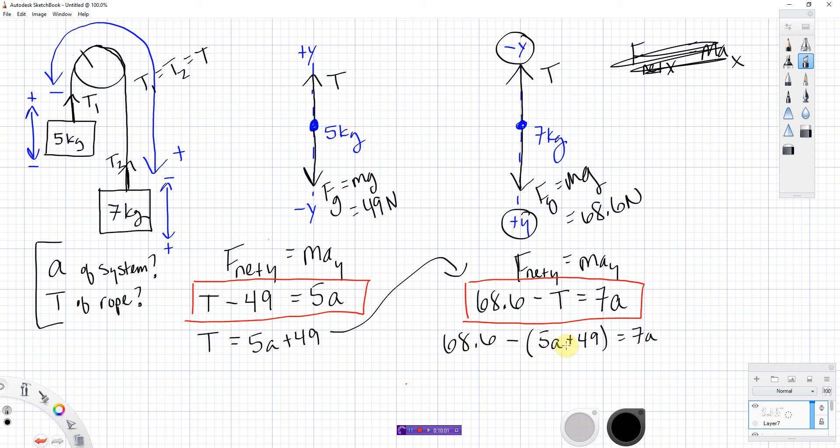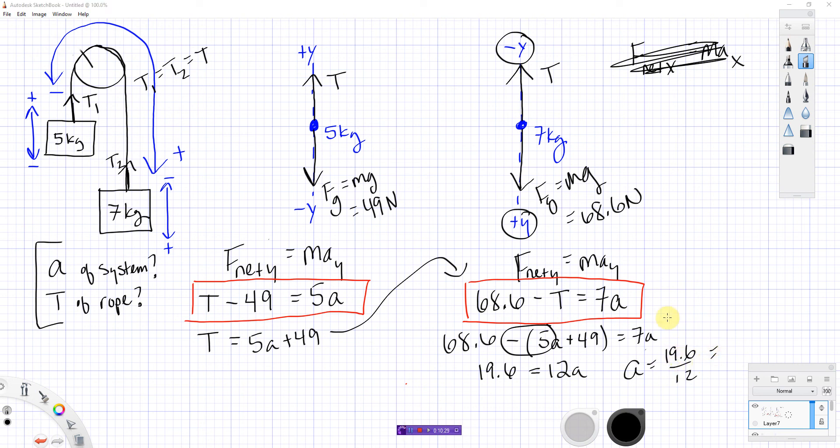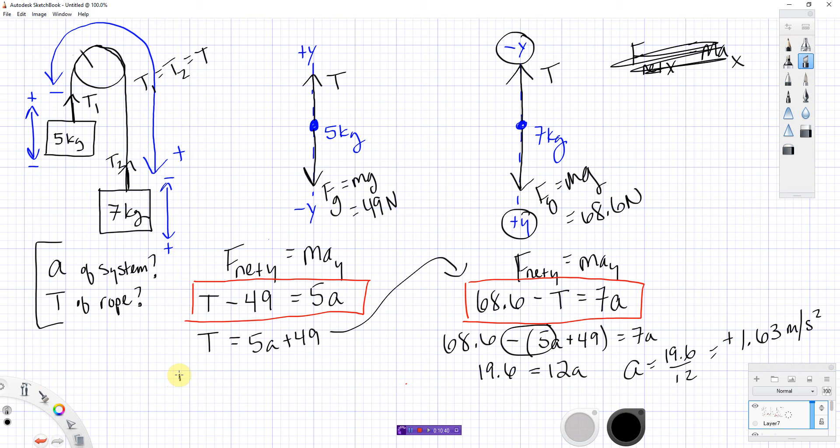T would equal 5a plus 49, and then I can sub that in over here and get 68.6 minus the quantity (5a plus 49) equals 7a. Distribute that minus and combine like terms, and I'm going to get, let's see, I'm going to get 68 minus 49, 19.6. I'm going to add this negative 5a to the other side, and that will get me 12a. Okay, so a is positive 1.63 meters per second squared, and T, put that back over here, that makes T 57.16666 forever.